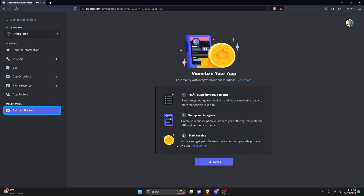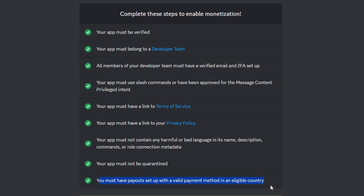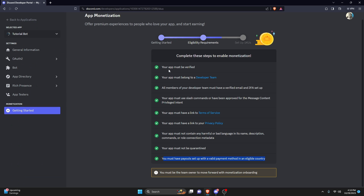Once you have your verified app, go ahead and click 'Get Started' right here. You just have to complete all of these steps as well. If you're not in an eligible country, be patient — they are rolling this out to every country that has eligible payment information, so just be patient with that.